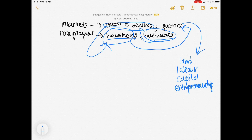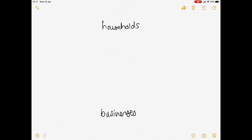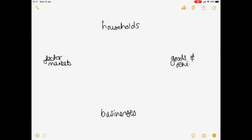So we're going to put what I've just explained to you — the circular flow — onto a nice diagram that makes a bit more sense. So let's place our two role players. First off, we have our households and then we have our businesses. And then our two markets: we've got our factor market and we've got our market for goods and services.